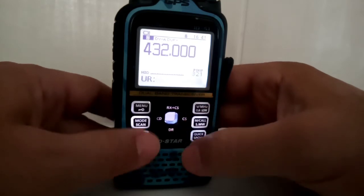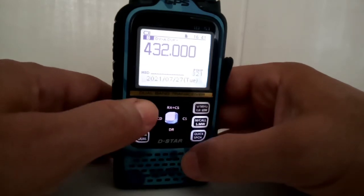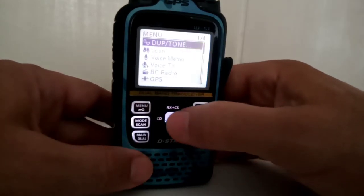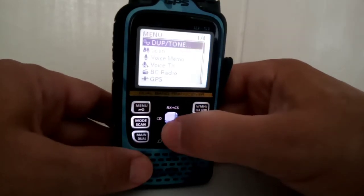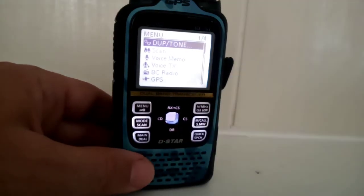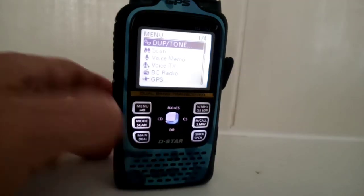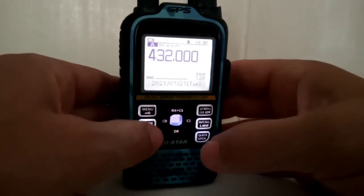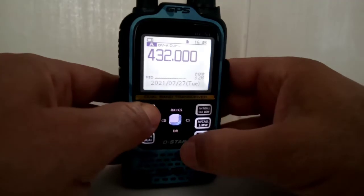This is really important. So go menu. Obviously you need to make sure your call sign is in there. So then you go into menu.